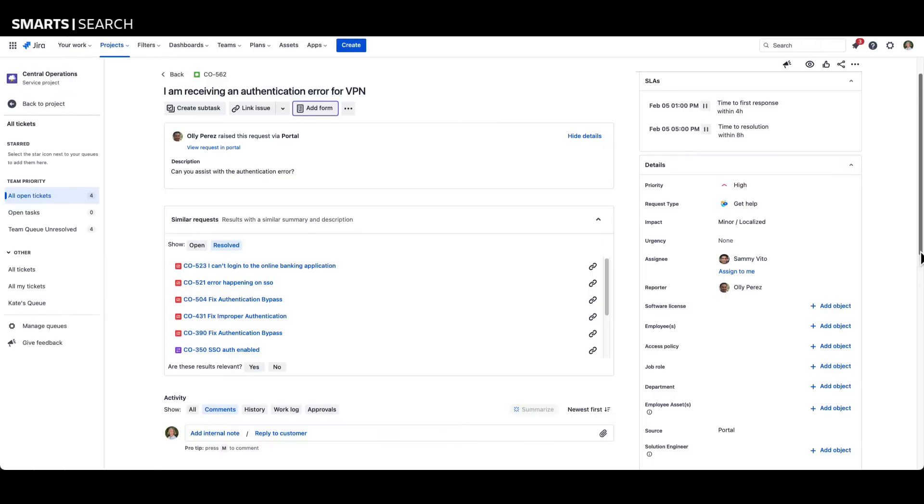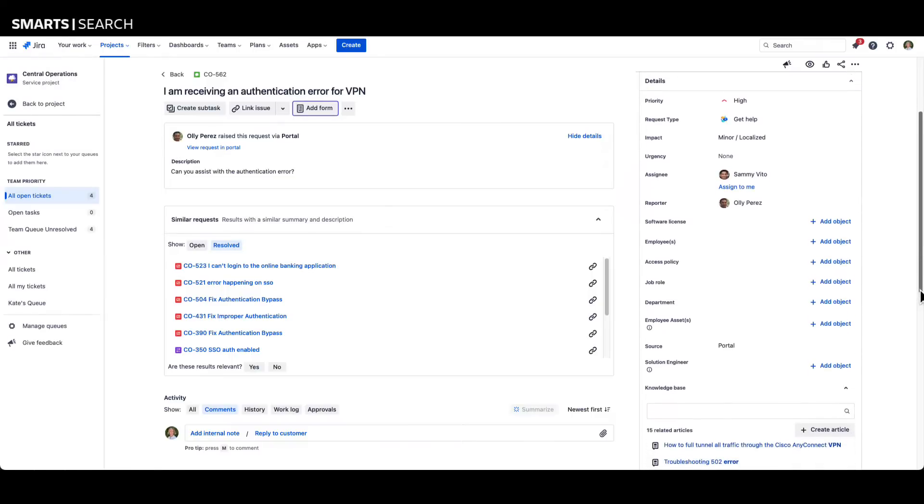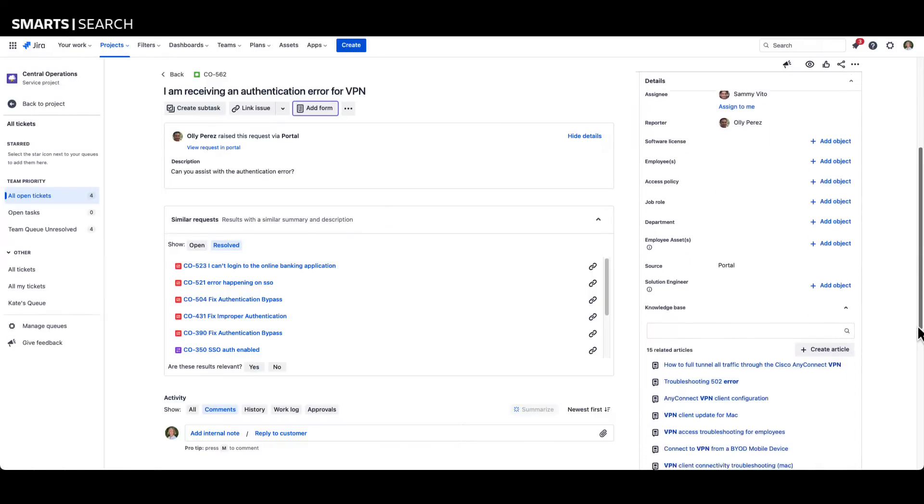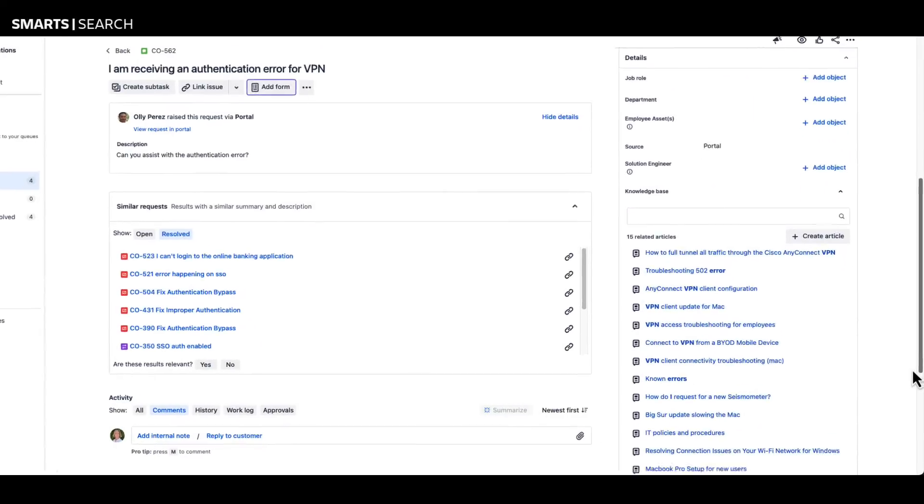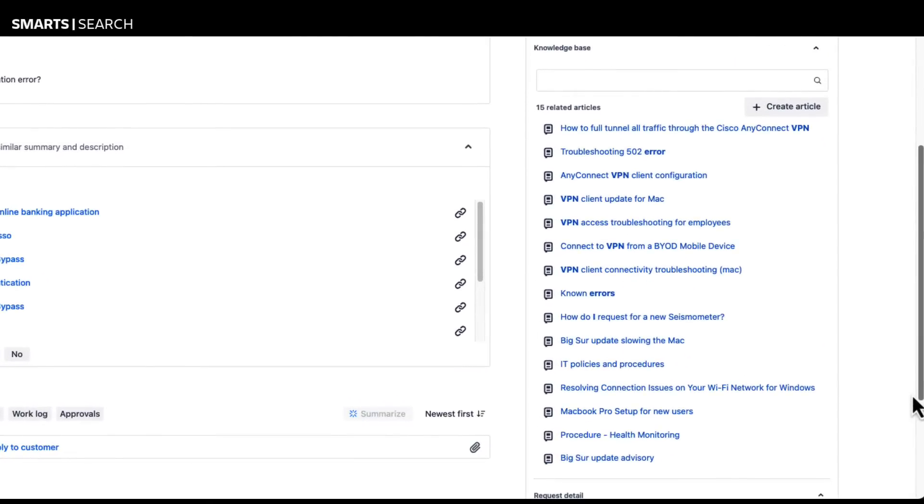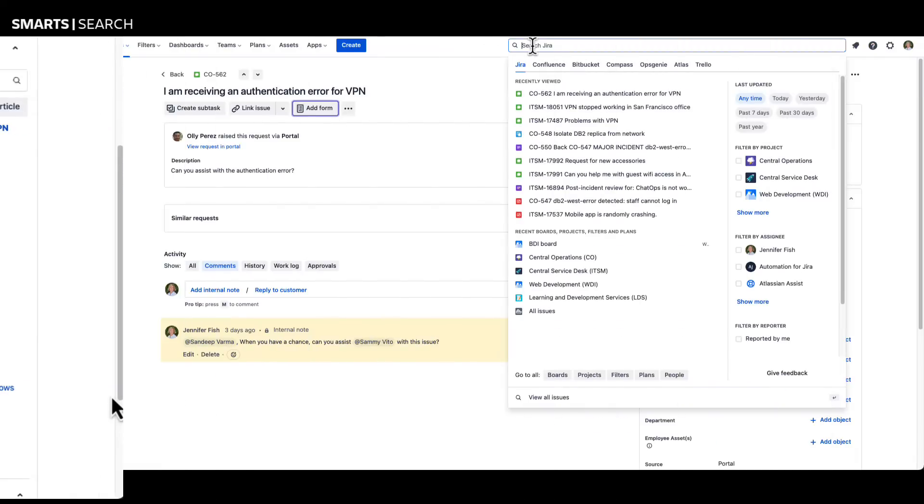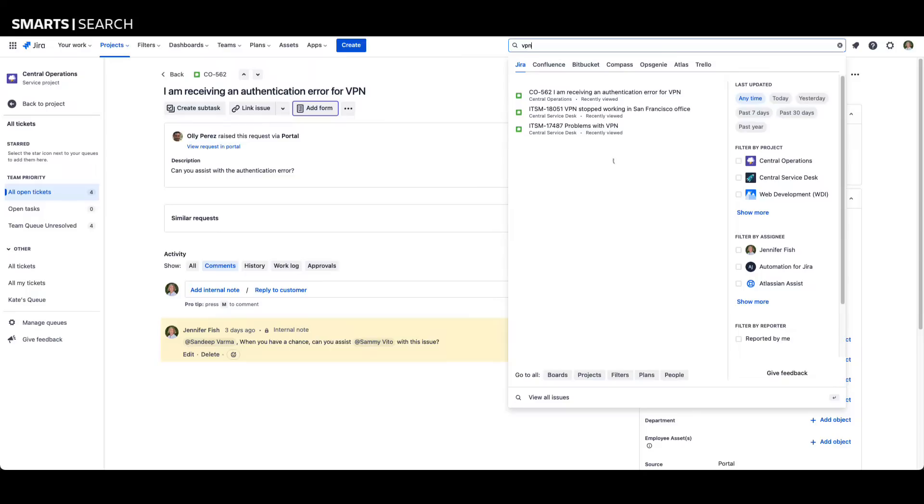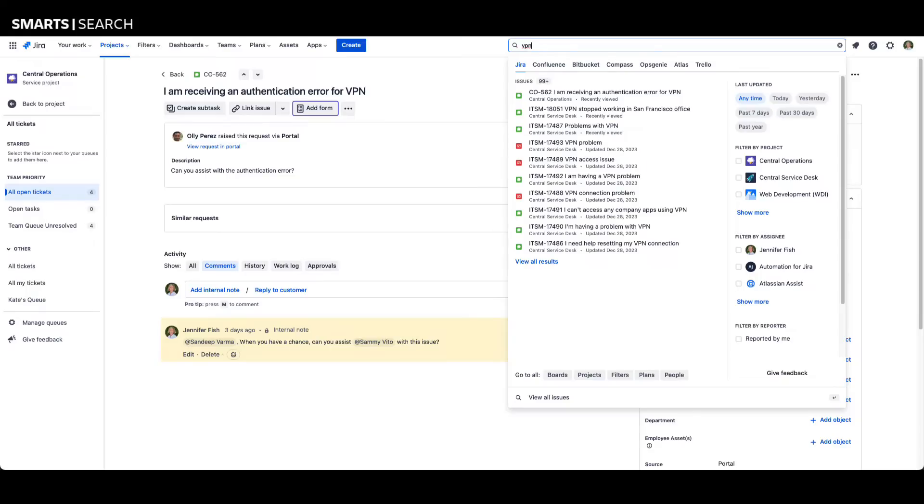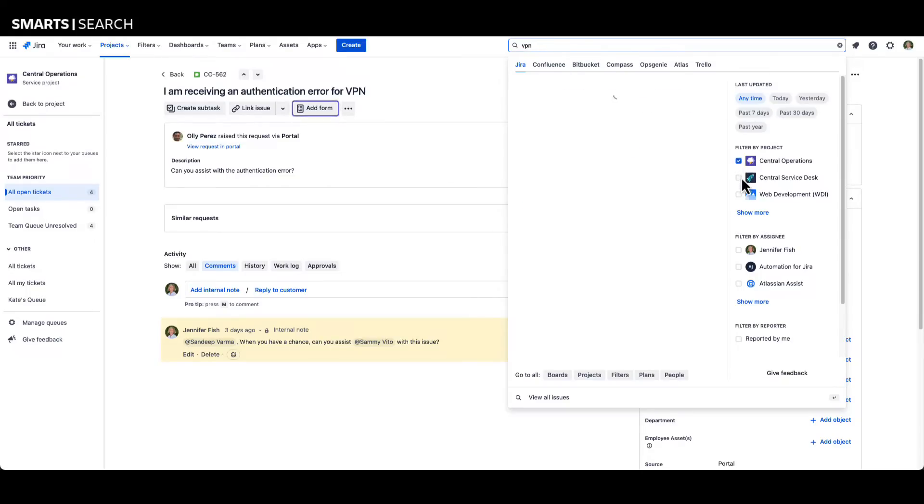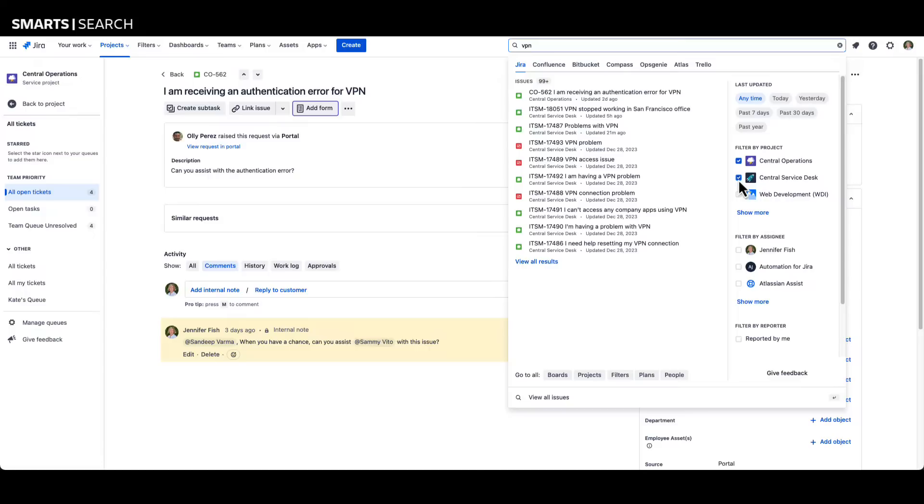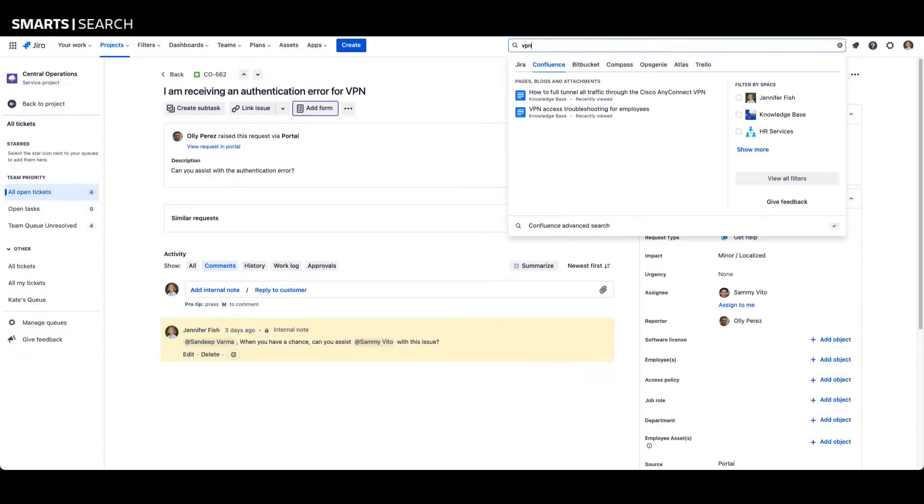Smarts accelerates information findability by surfacing related knowledge articles based on the agent's past work, personalizing the search experience, and improving search success. Smarts provides teams with global search and filtering functionality across Jira projects based on past searches and relevant issues, pages, boards, and plans. This capability helps agents locate the information and teammates they need to solve issues quickly.